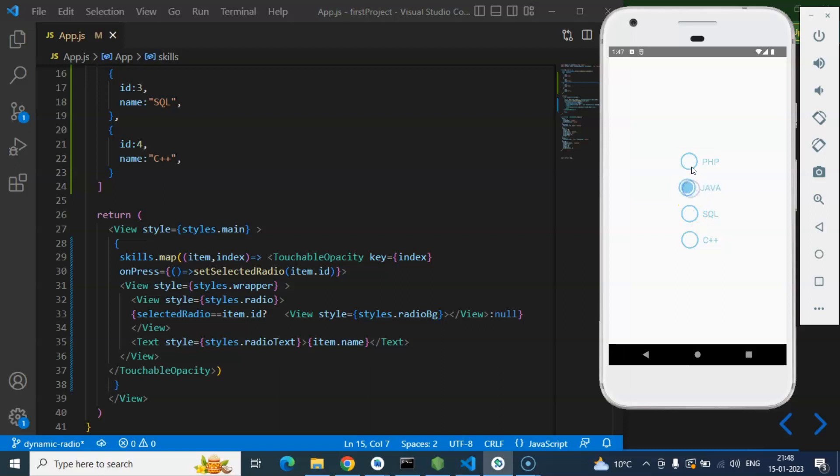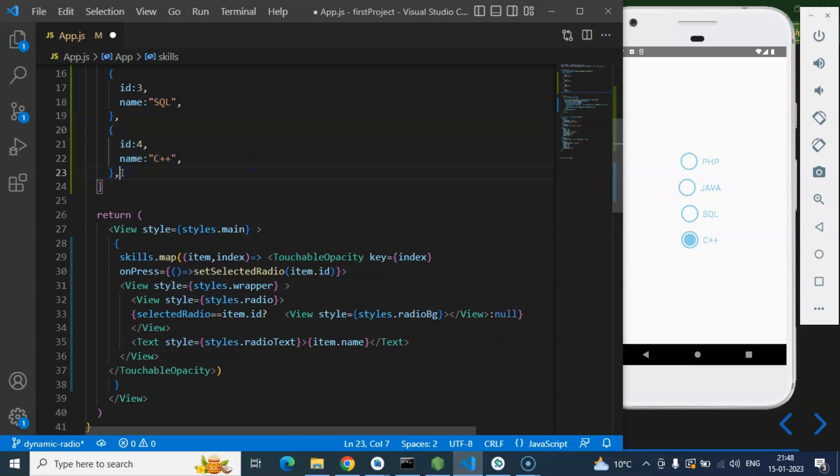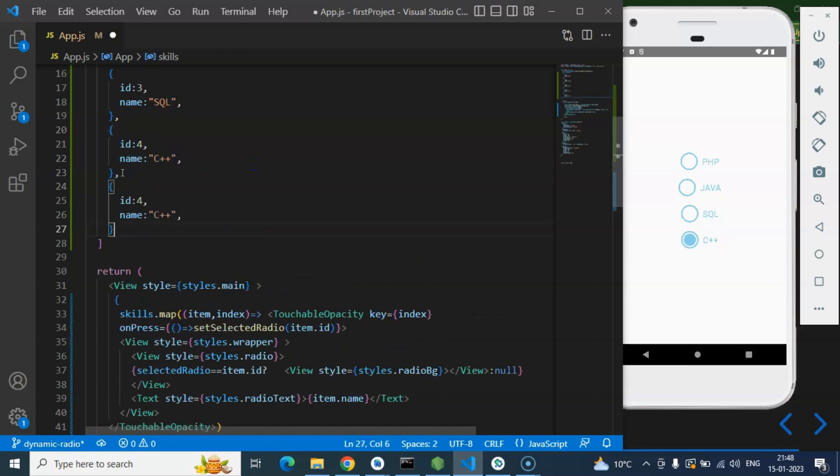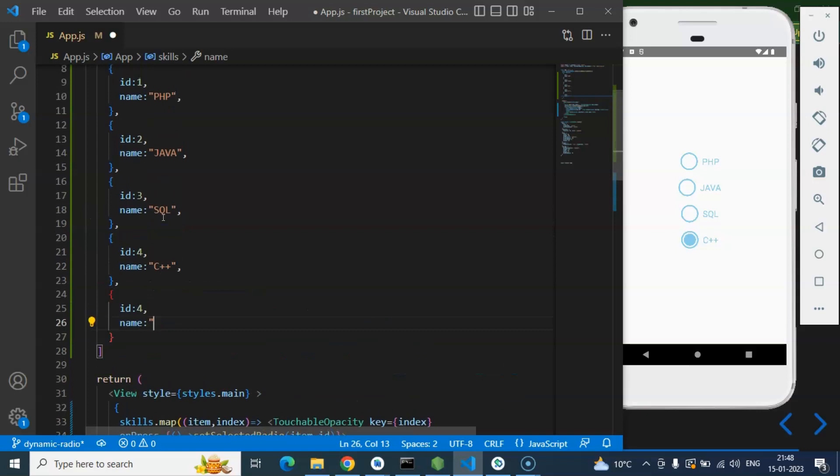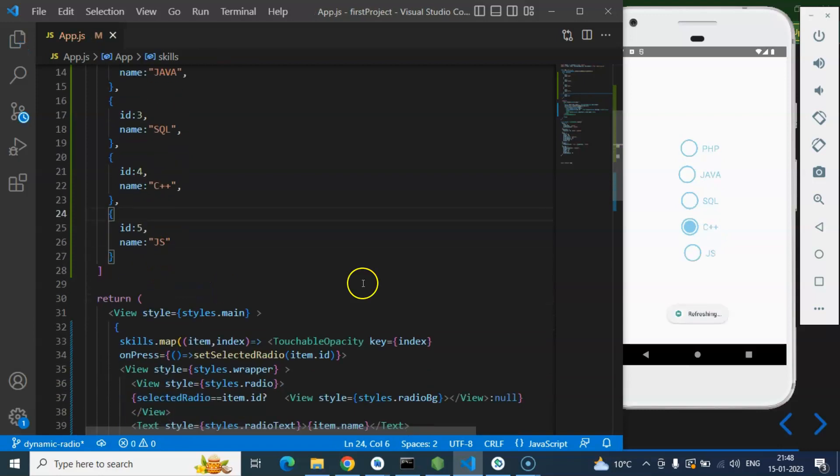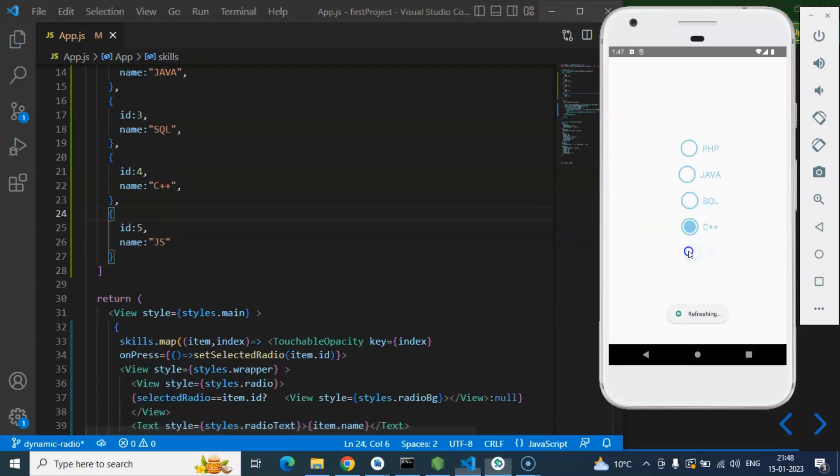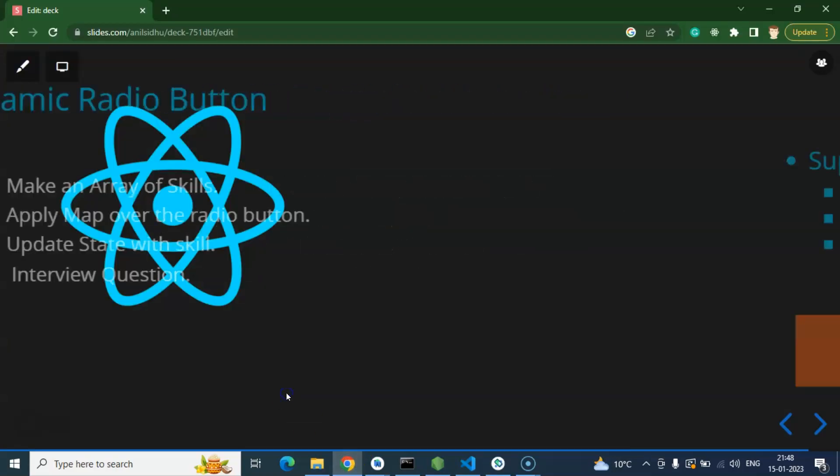Let's try and it will be obviously selected here you can see that. So that's all, let's say if you have fifth element also still it will work completely fine. Let's say you have js also with id 5, keep in mind id should be unique for each and every element and here you can see that this is perfectly working fine.